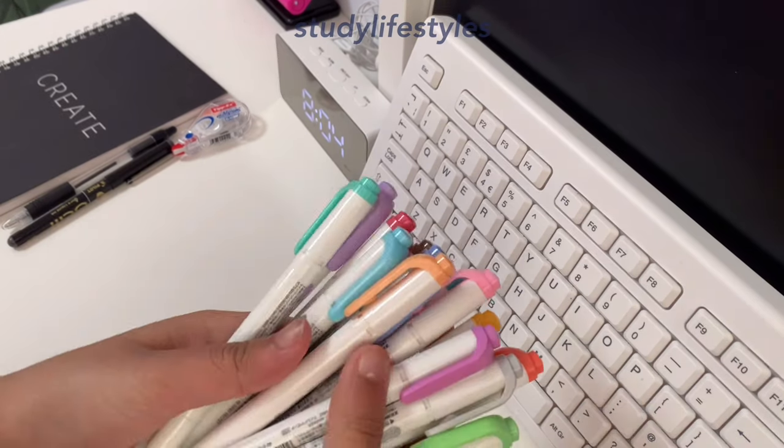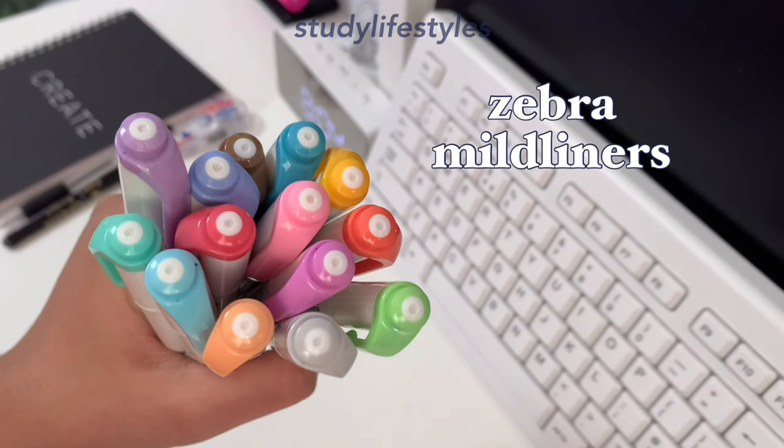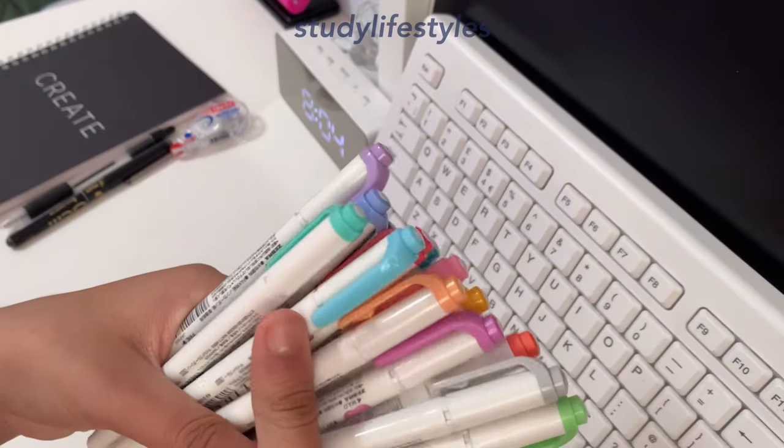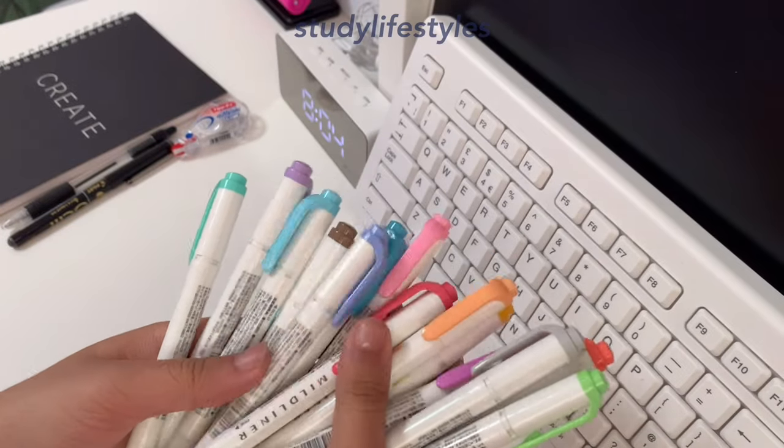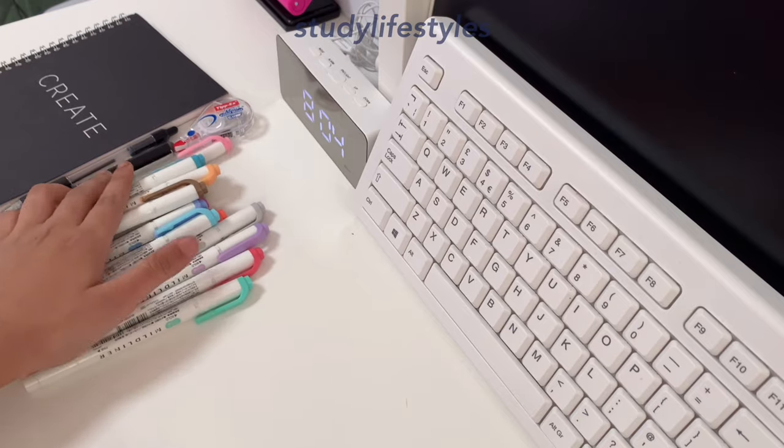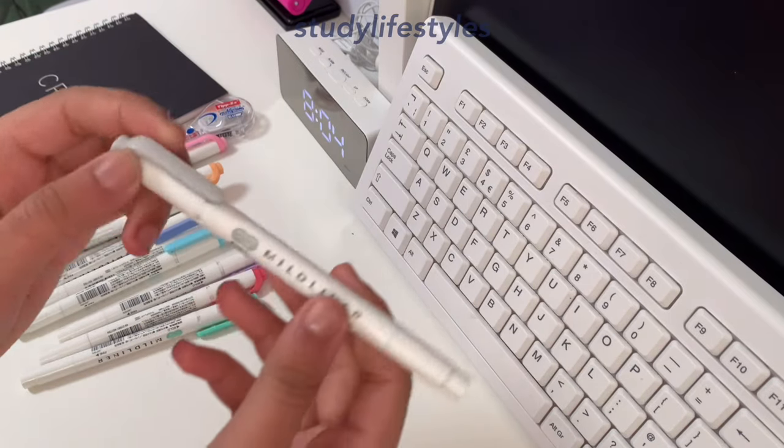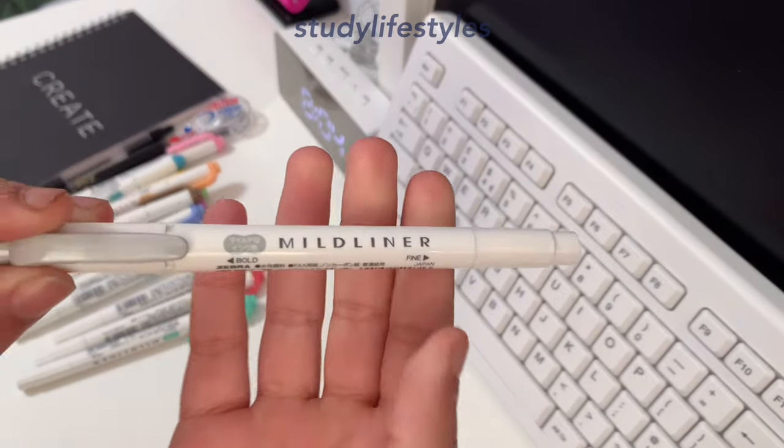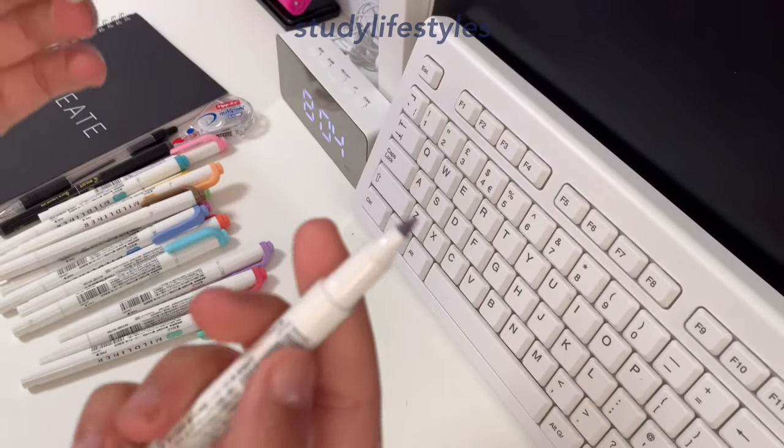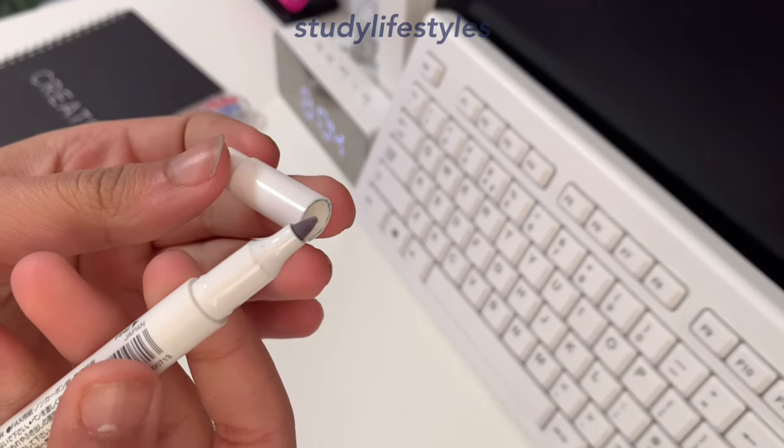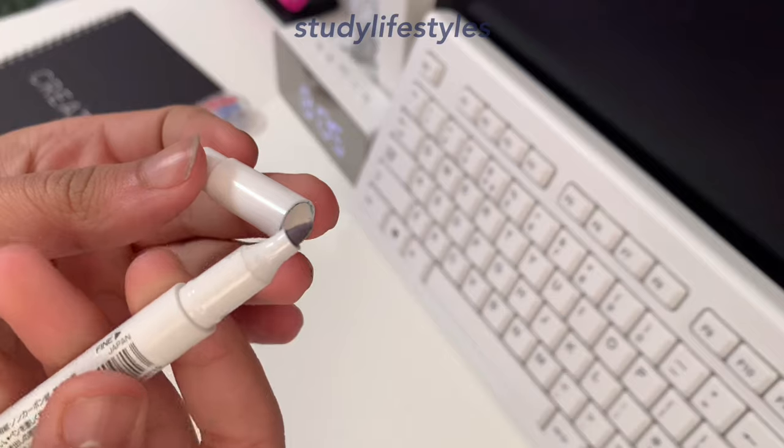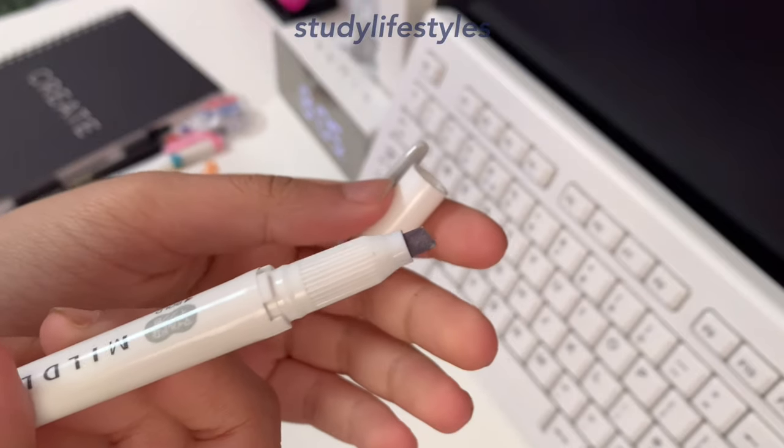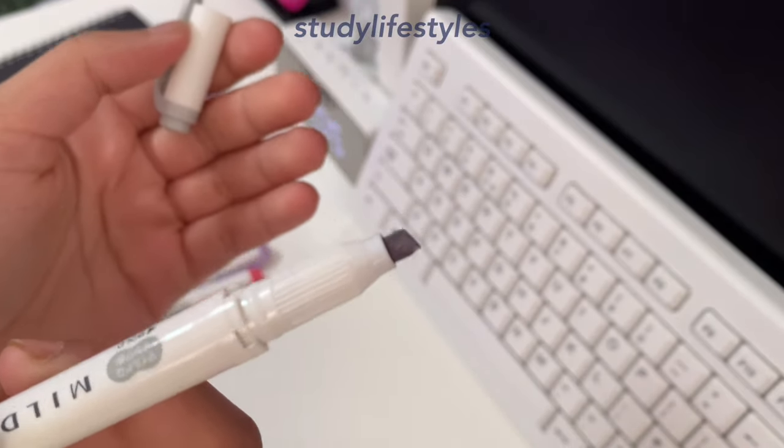For my highlighters, I use Zebra Mildliners and I've been using these for a long time. I really like the color variety and they don't bleed through as much as normal highlighters. There's two tips to this: there's the fine tip which you can write stuff with, and there's also the second tip which is for highlighting and it's a chisel tip.